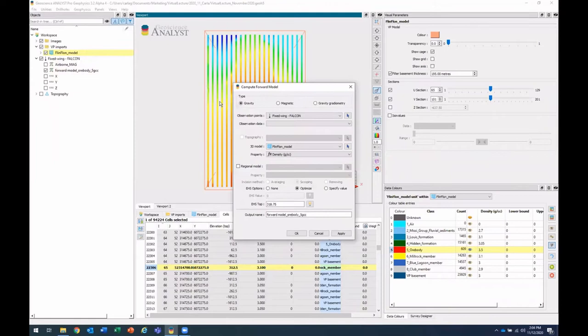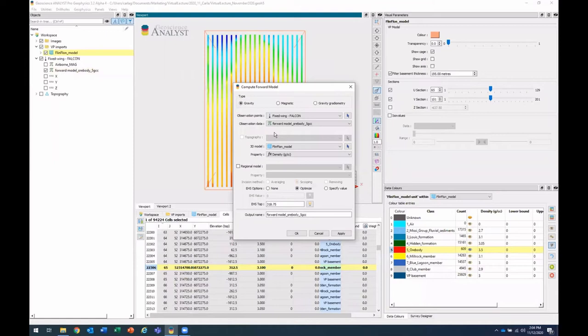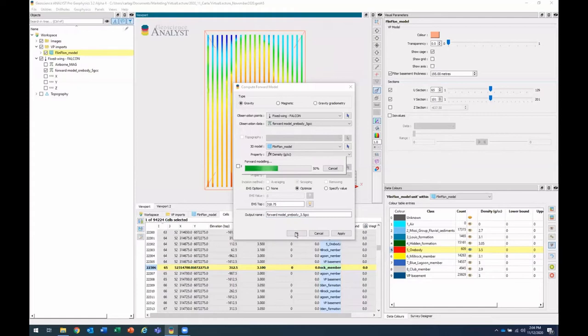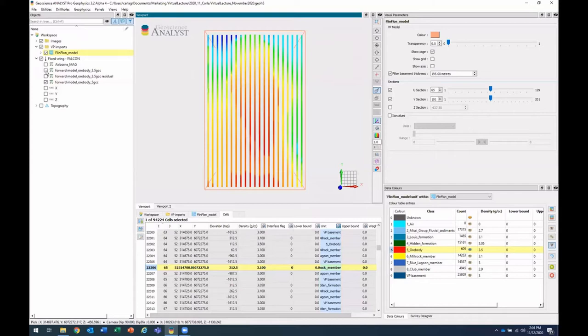Now in this case, I'll use some observation data. And what that's going to do is compute the residual between the observation data and the result of our forward model run. And now I can compare the different runs, the one with the 3.5 and the one with five.